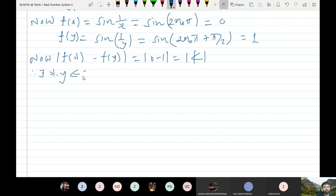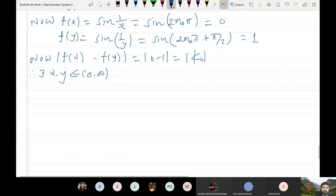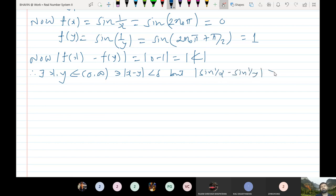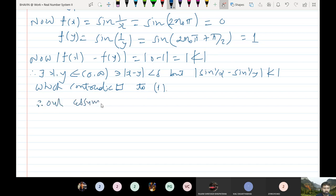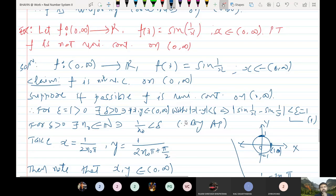Therefore there exist x and y from (0, ∞) such that x minus y is less than delta, but modulus of f(x) minus f(y) = 1, which is not less than 1. This contradicts statement 1. Therefore our assumption must be wrong, and f(x) = sin(1/x) is not uniformly continuous on (0, ∞). So this is the proof.